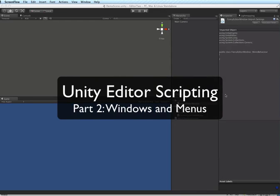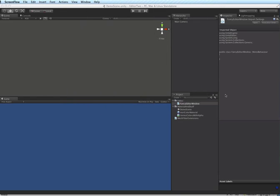We're back with the second part of our editor scripting tutorials and for this one we are going to jump into editor windows.